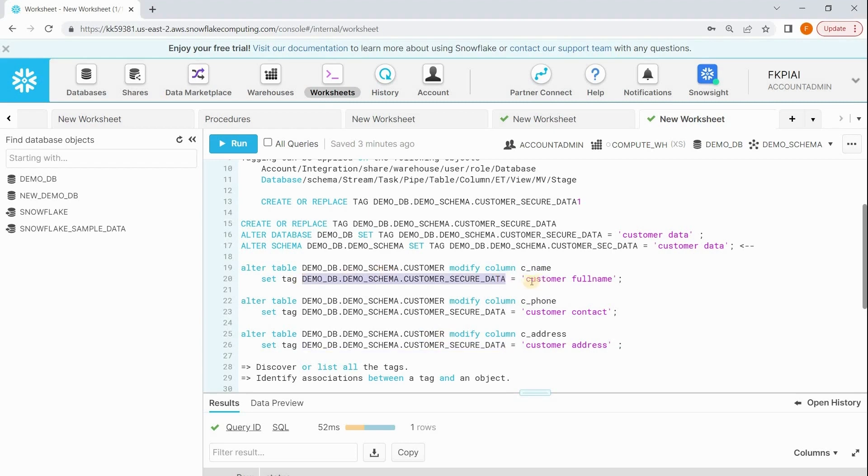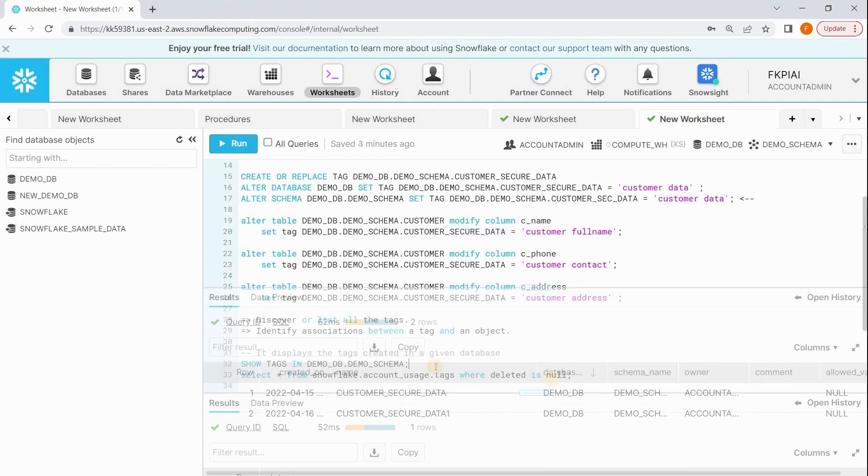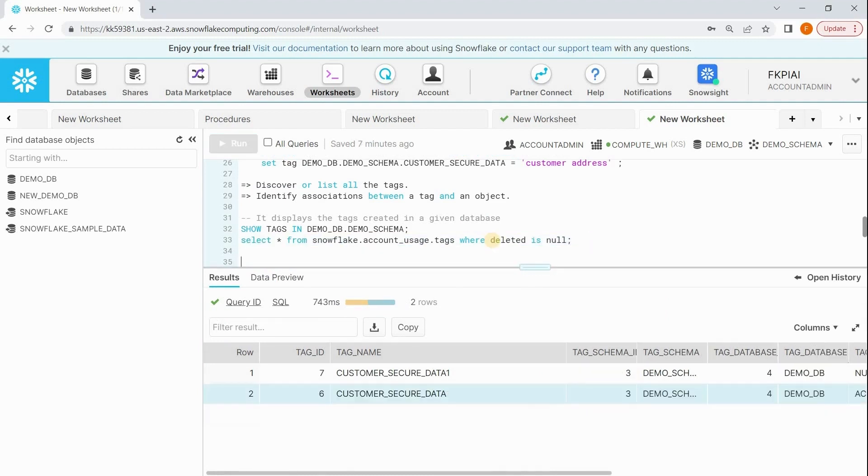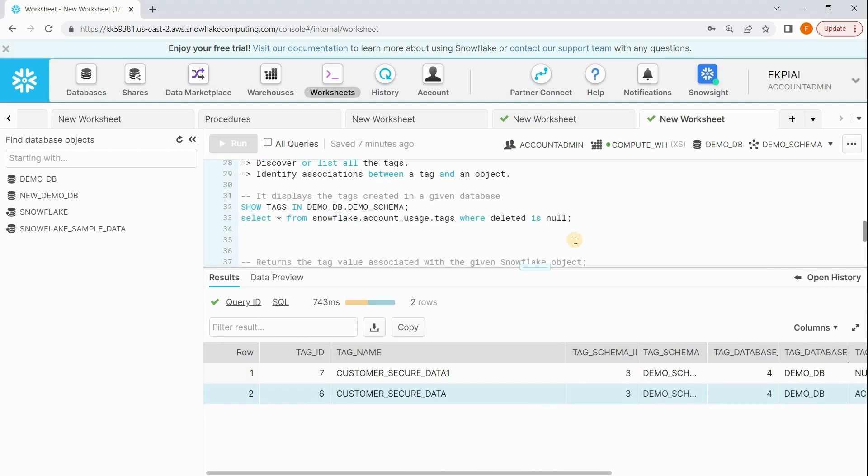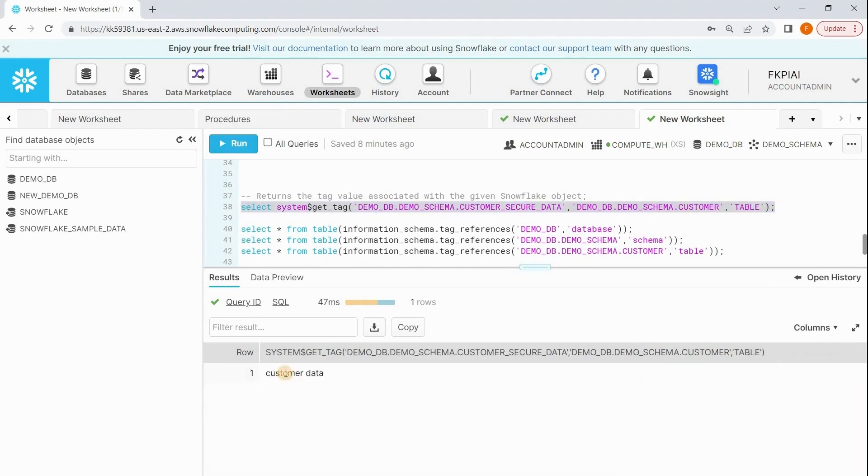Now how do you find the list of tags defined in your Snowflake database? You can use this metadata query, or alternatively we can use this query. Now let's see how to get the tag value. We have a system function called GET_TAG, and inside that you define the tag name, the object name, and the type of object. See customer_data, this means this particular table has customer data. Please remember, on a table we can define any number of tags.